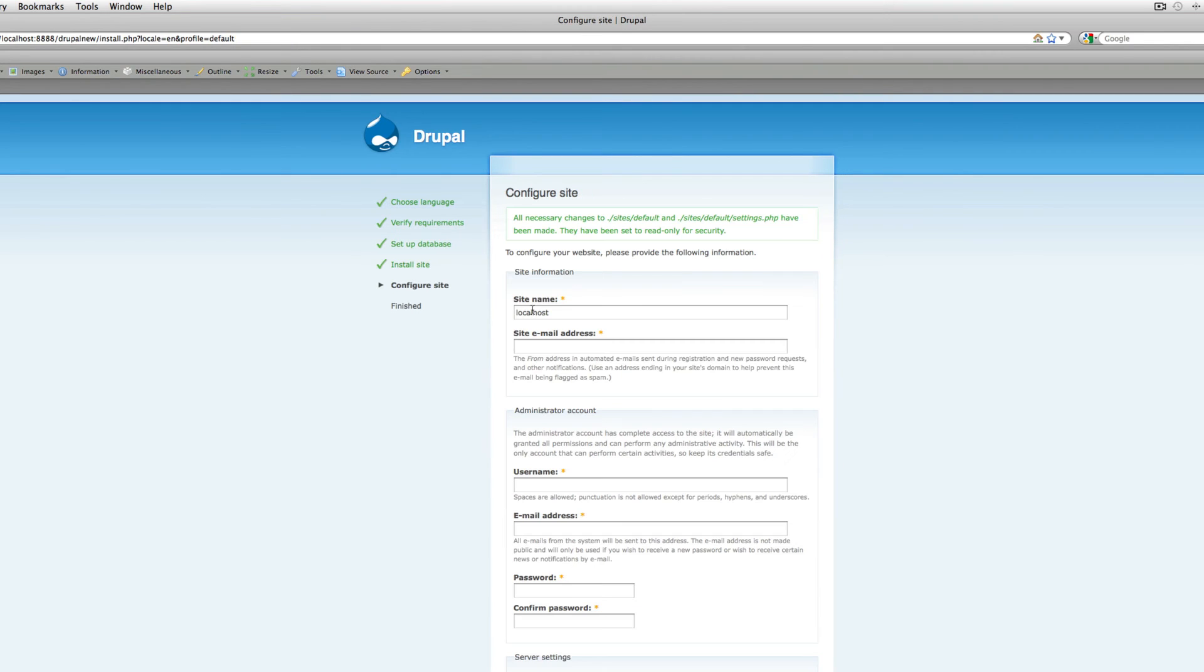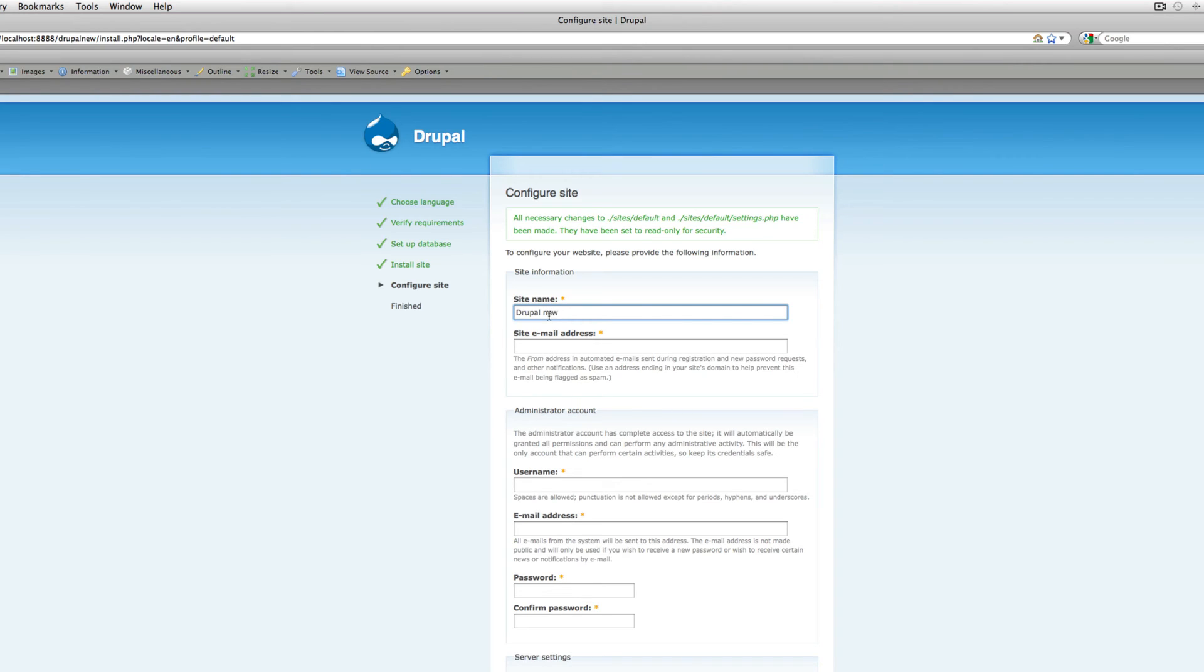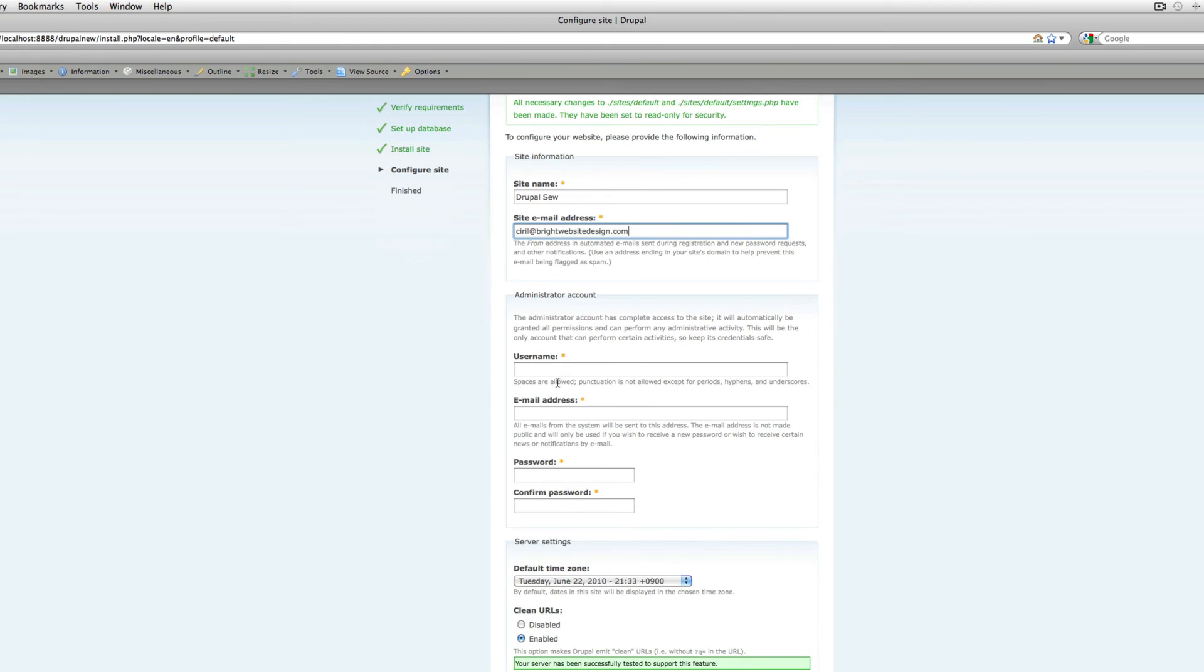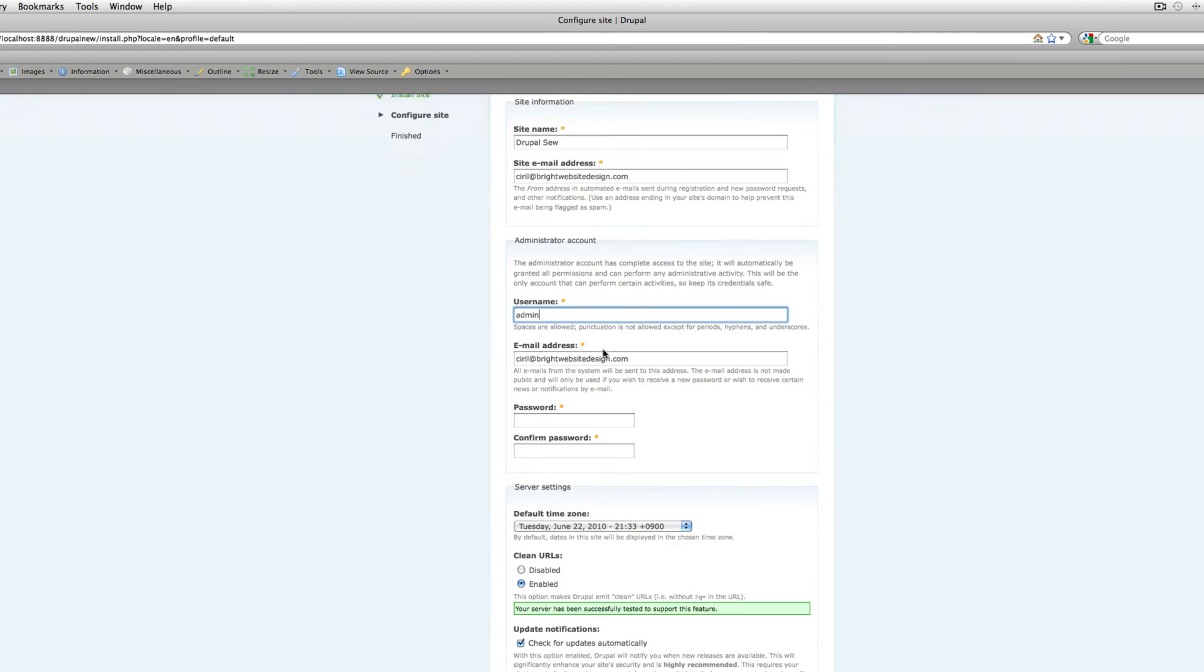That's it. I just mistook my password. Now here we can set up your site. Site name, I'll create Drupal new. This is your site name. You can put your email address. This is my email address. You can set a username here, I'll just use admin, and you can create a password.